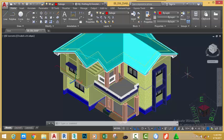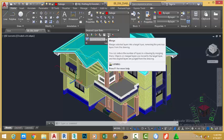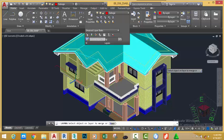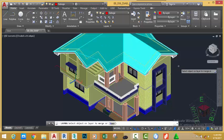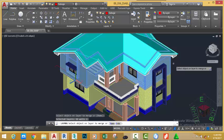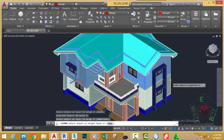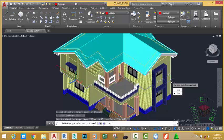To do that, go to the home tab layer panel and click the down arrow. Select the match layer command. At the select object on layer to match prompt, select this solid. AutoCAD selects all the objects that are on that layer. Press ENTER. At the select object to target layer prompt, select this object.